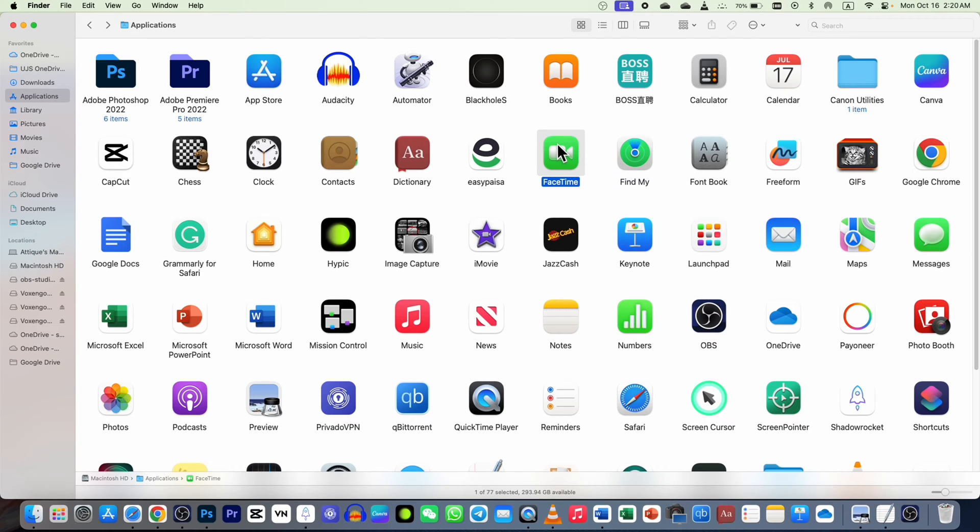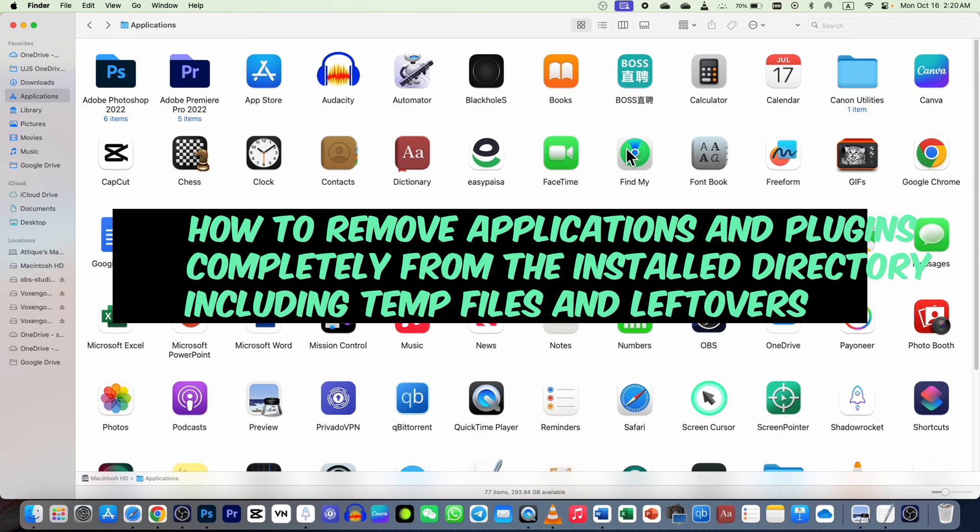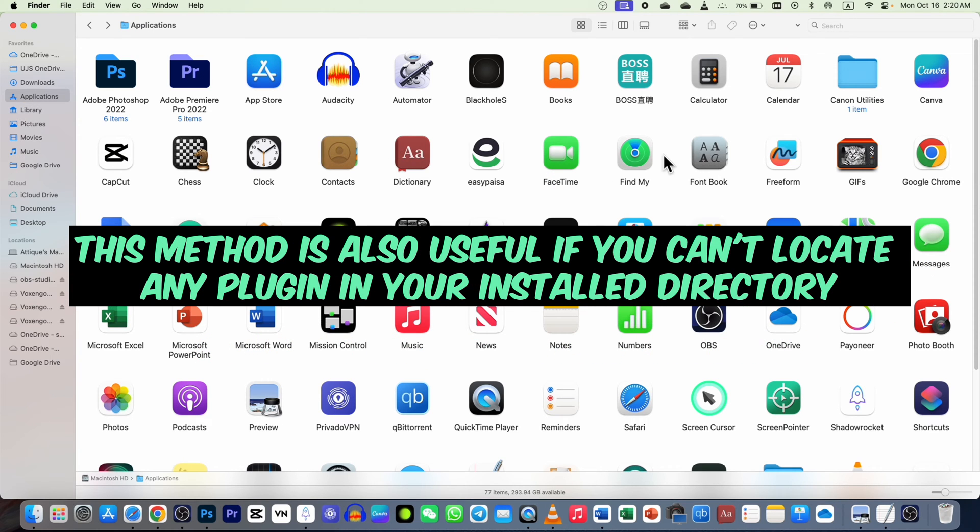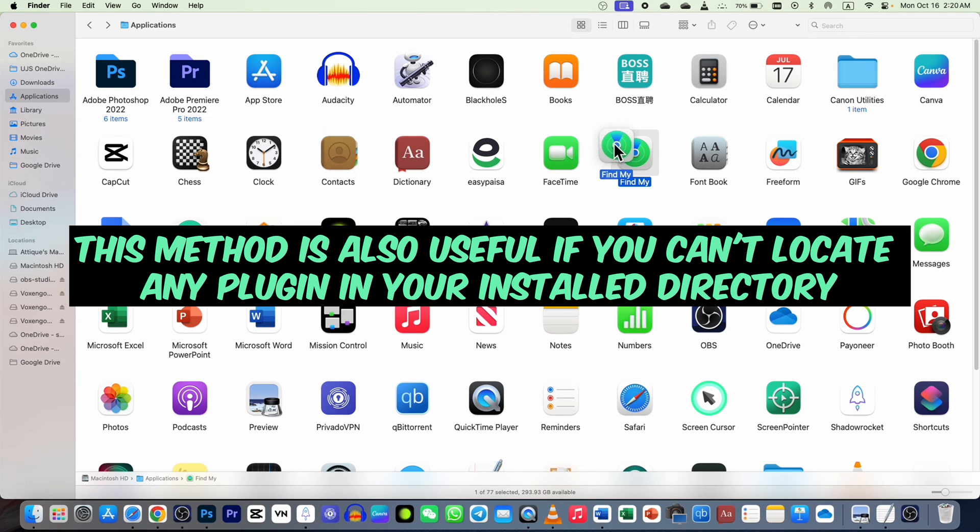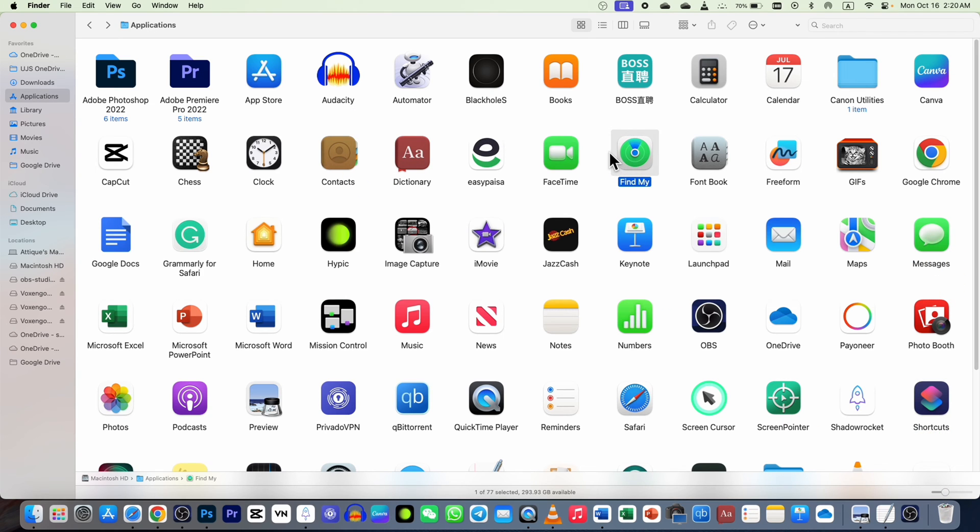In this video we're going to talk about removing an application and all the associated garbage files. If you remove any application by dragging it to the bin, that will definitely remove it, but this will leave some files there.